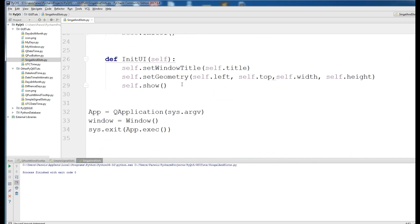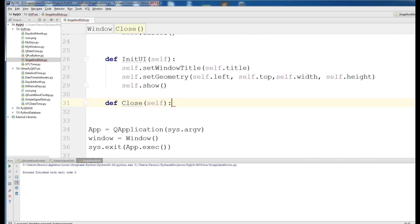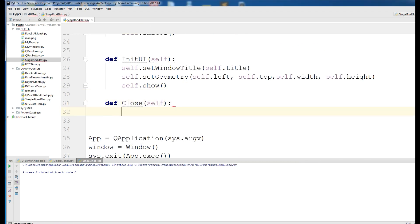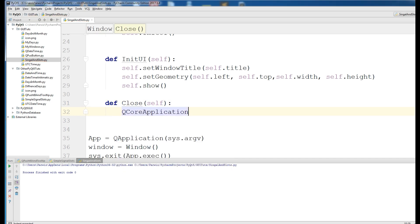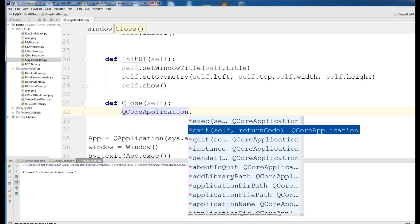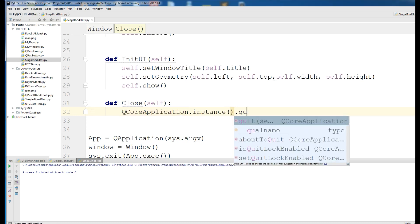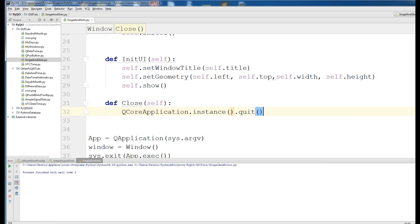Now, in here, I want to define a new method. Def close, and QCoreApplication.instance.quit. This is our method.